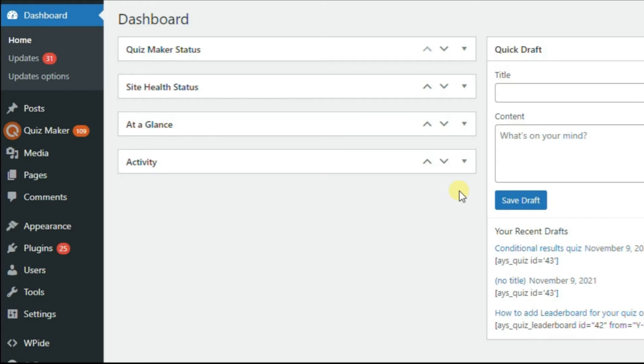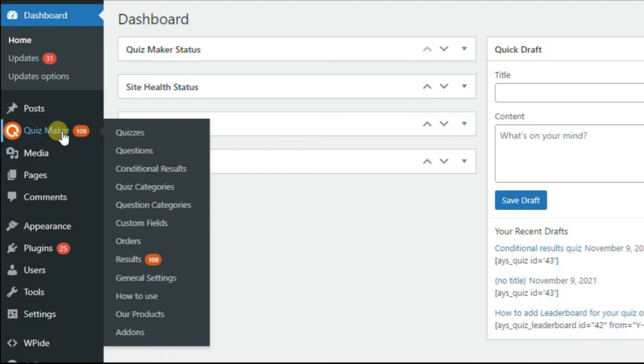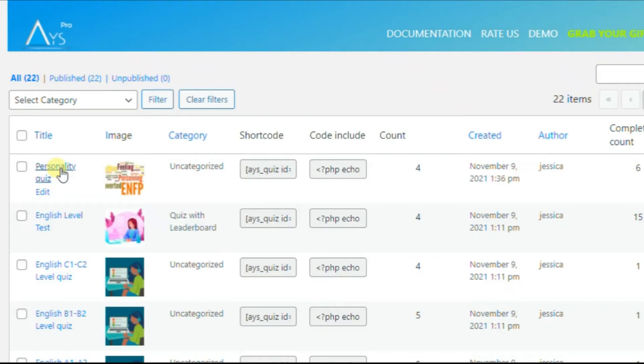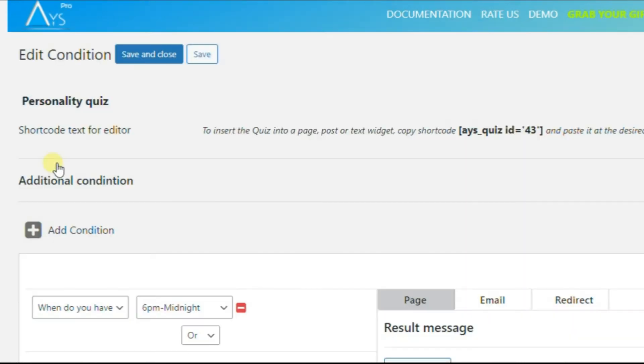After successful activation in the Quizmaker menu bar, you can find a new line named Conditional Results. To activate Conditional Results, you just need to click on your desired quiz.